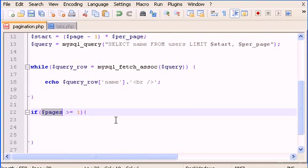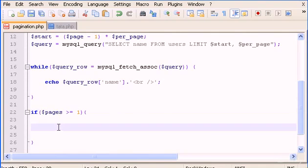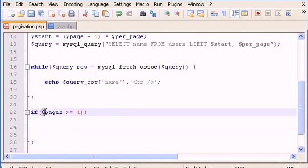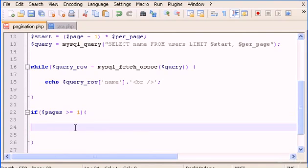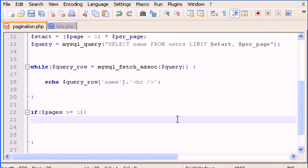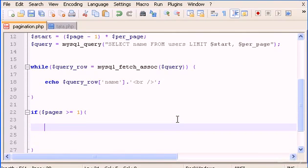If we only have six users or fewer than six users to display, this code will not run, so we will not have numeric page links — page one, page two, page three — because we only need the first page to see all users. So the code inside the if block is going to be a for loop to build the clickable links for the different pages.